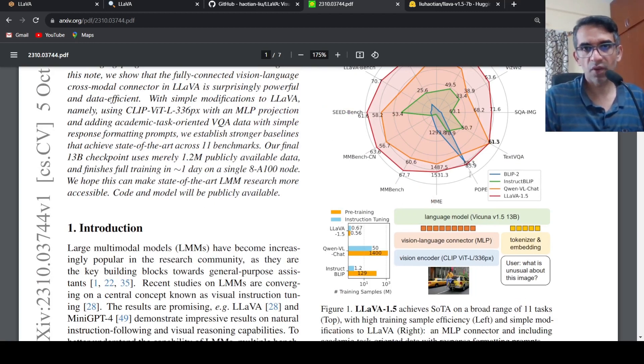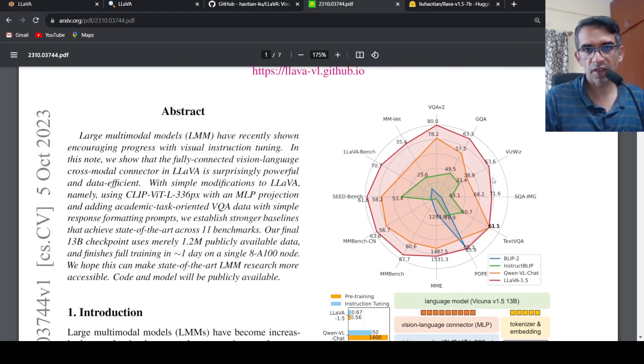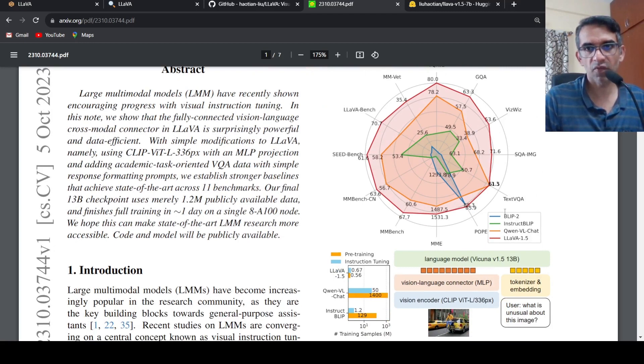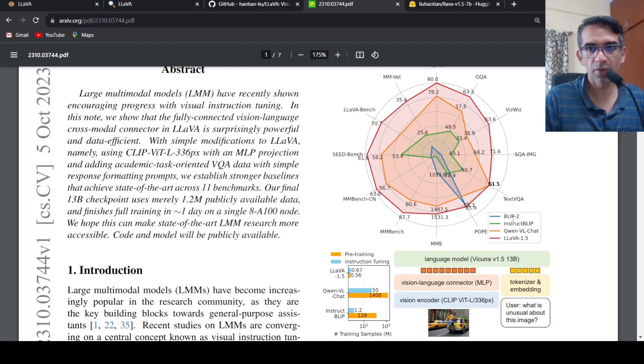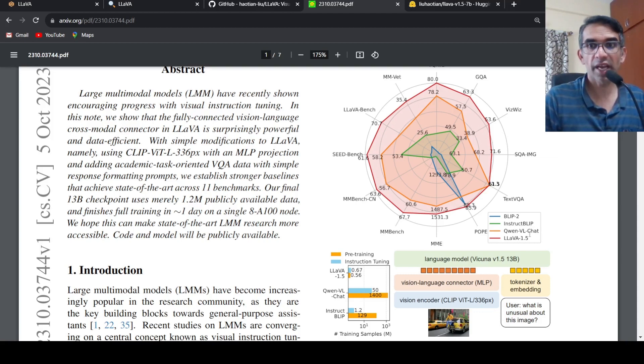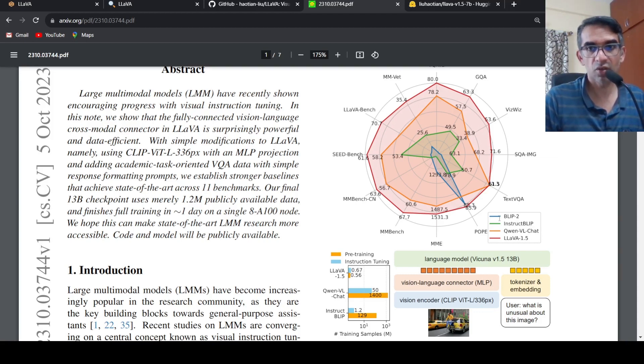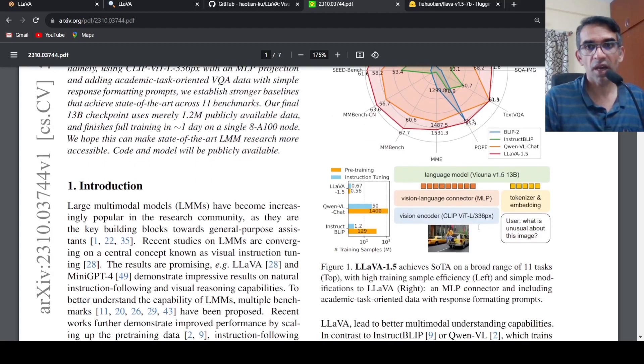It is performing better than all the other models over here like InstructBLIP, BLIP-2, and LLaVA. These are the other multi-modal models. So the architecture is it makes use of a vision encoder.